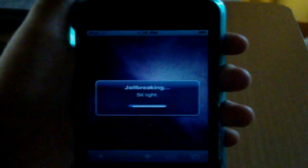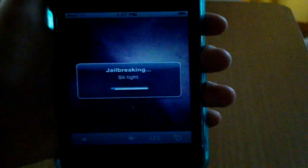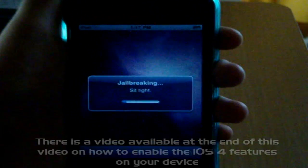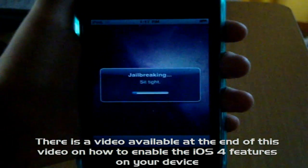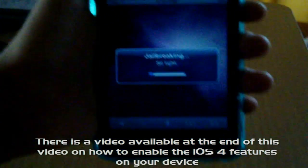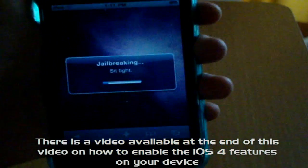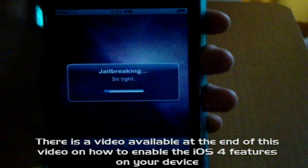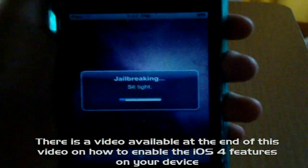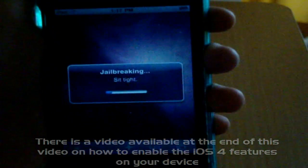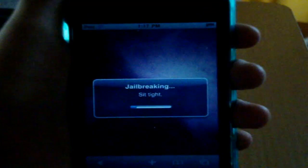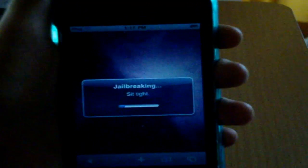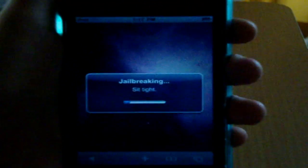And by the way, this will only jailbreak your device. That means it won't enable multitasking, home screen wallpaper, or battery percentage. It's only jailbreak.